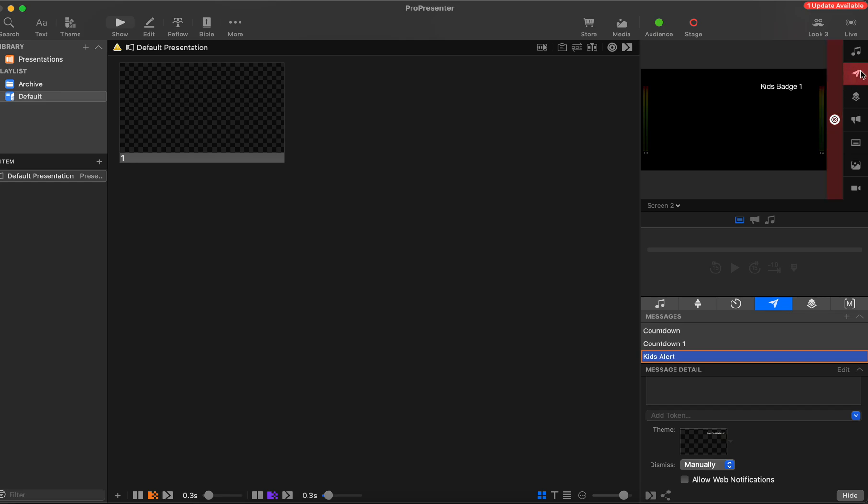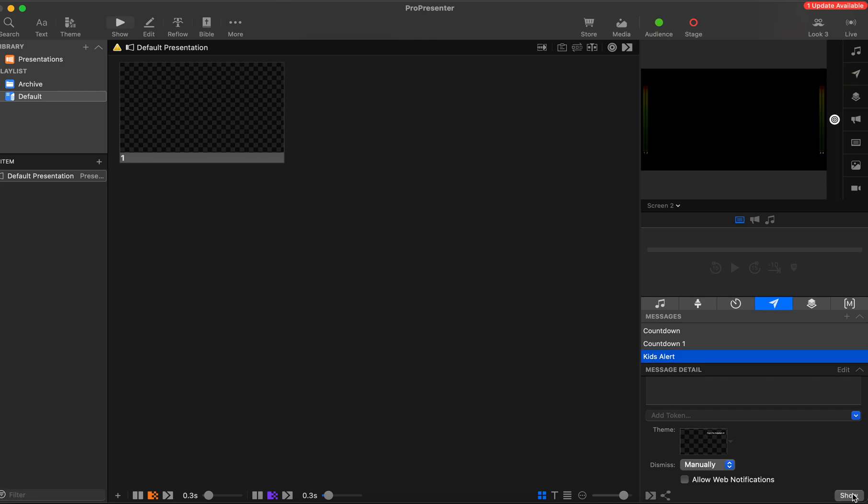It shows up here as a message. If you wanted to clear the message but not clear what's on the screen, you could just hit the clear message button. But you can hit the show button or the hide button down here to take it away.